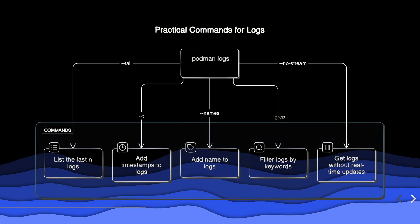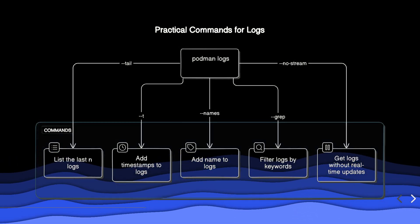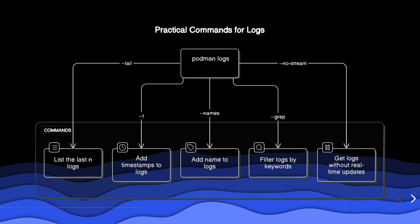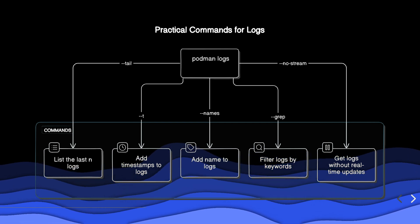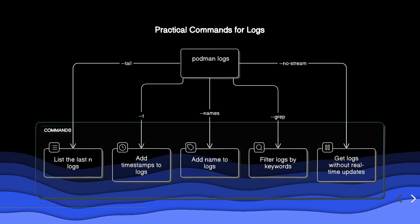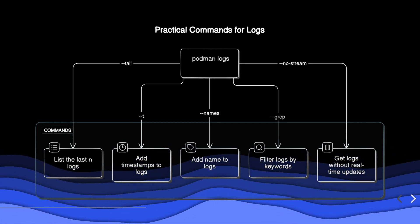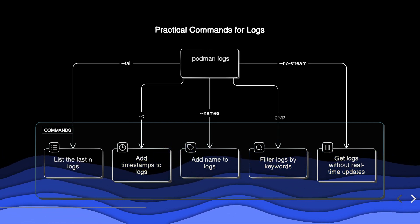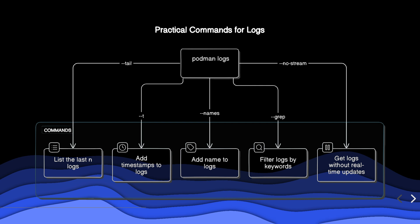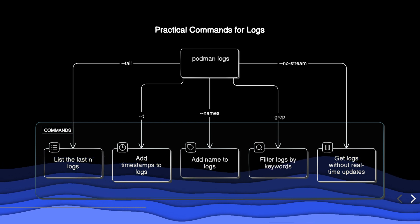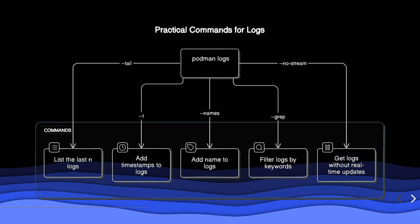Here are some practical commands for interacting with logs. These commands allow you to specify a container by name, add timestamps, filter logs by keywords, and more.